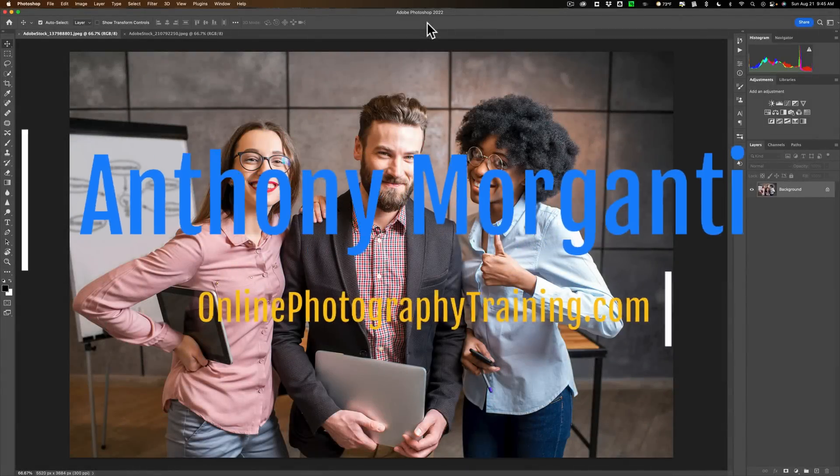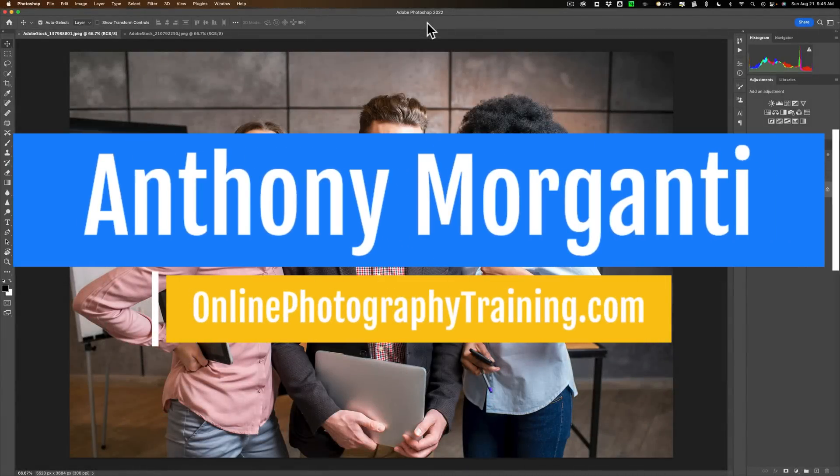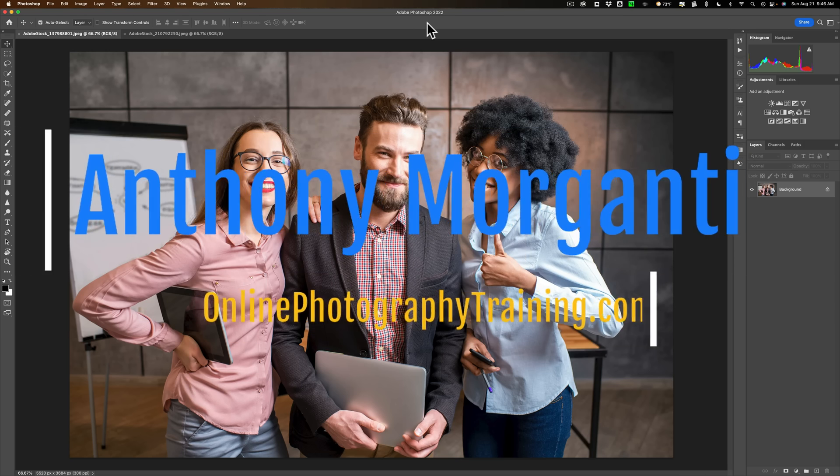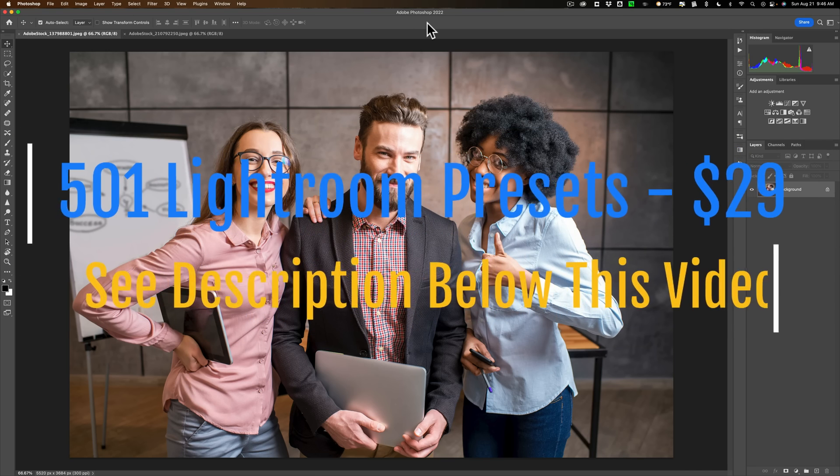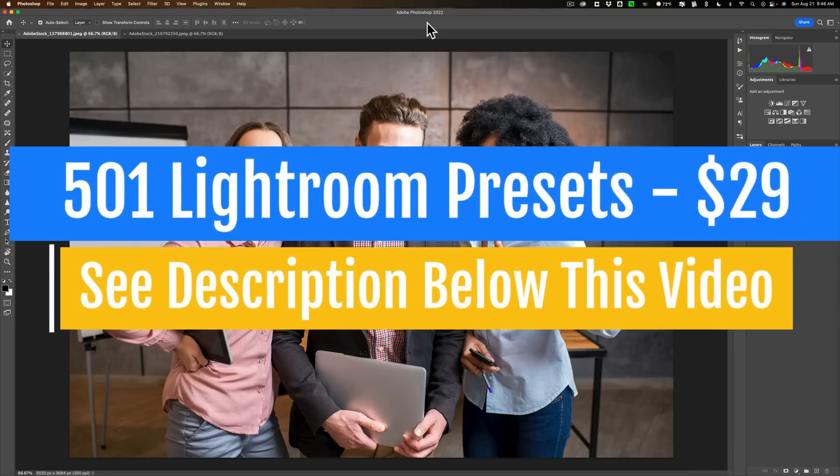Hi everyone, Anthony Morganti here. With the recent release of Photoshop, that's version 23.5.0, there is a subtle but effective change done to subject selection.